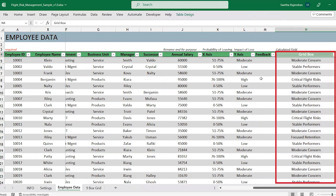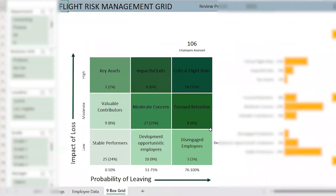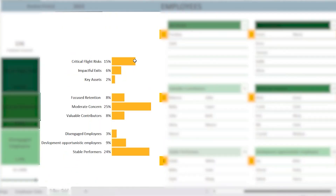Once all the data is entered, the Flight Risk Assessment Matrix is automatically populated. View the nine-box visualization for Flight Risk Management at a glance. This helps you get an instant view of employees who are an immediate flight risk — that is, the critical flight risk employees — and take mitigating steps, while also developing a plan of action for those who might move into the critical flight risk zone, such as employees in the impact of exits or focused retention grids. You can also view the percentage of employees in each grid to see the composition of employees in your organization.